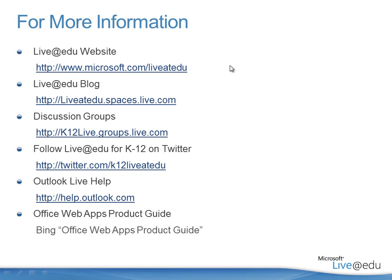Again, for co-authoring, Excel and OneNote, they co-author in the browser. Word and PowerPoint, they co-author in the Office 2010 applications. I look forward to having you on another screencast.